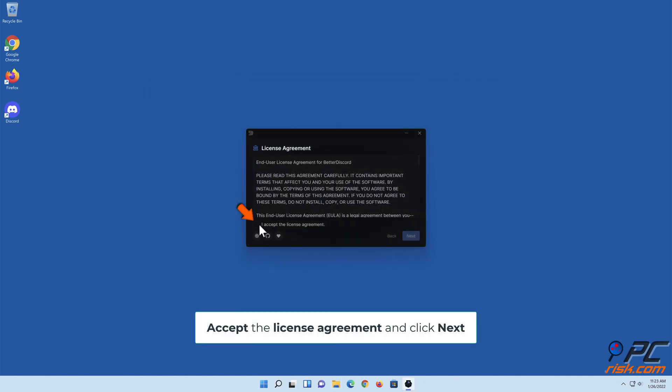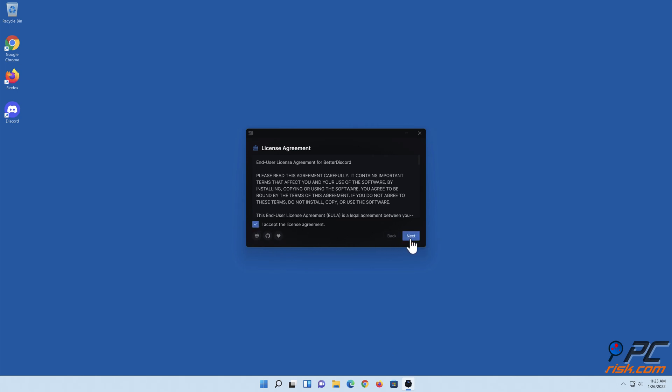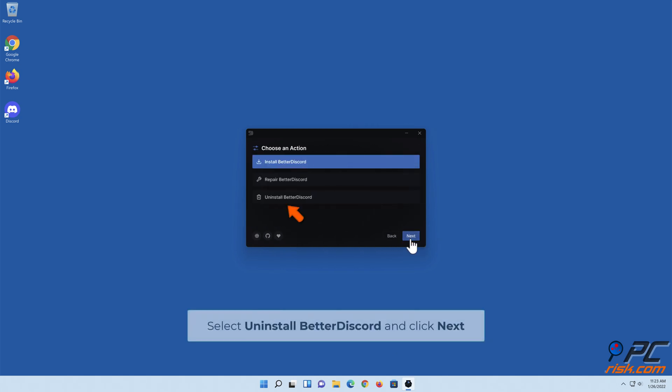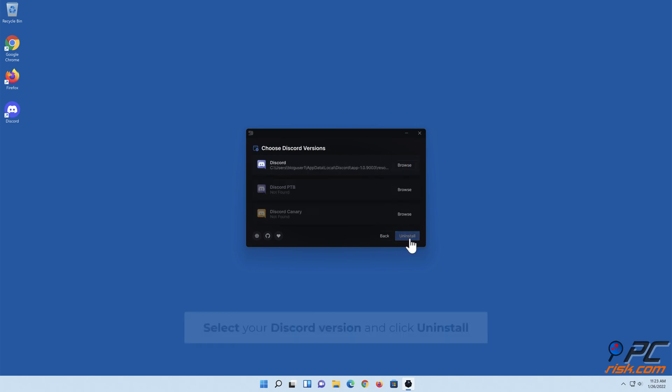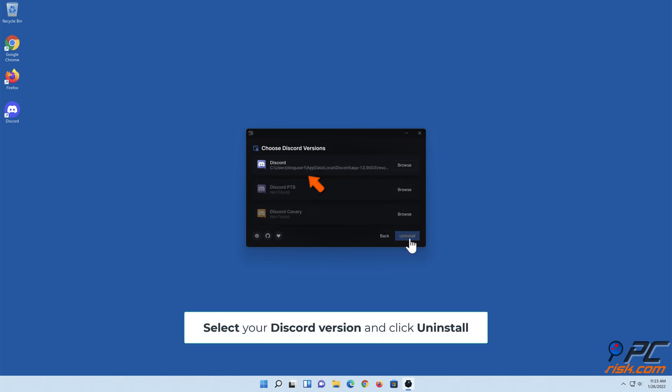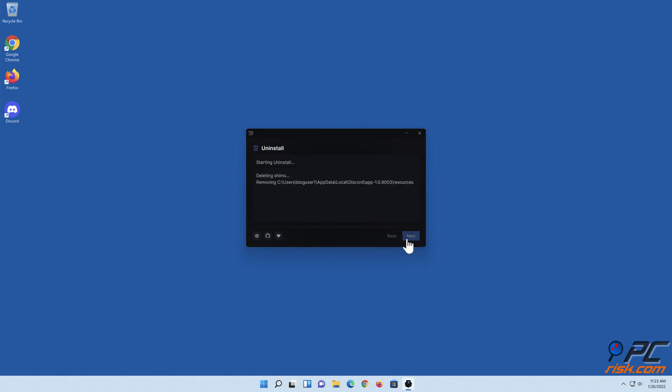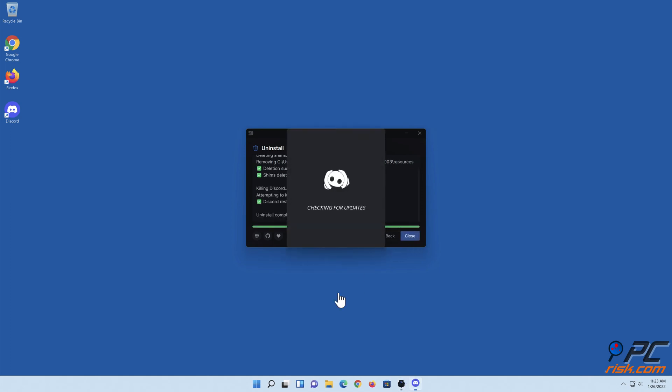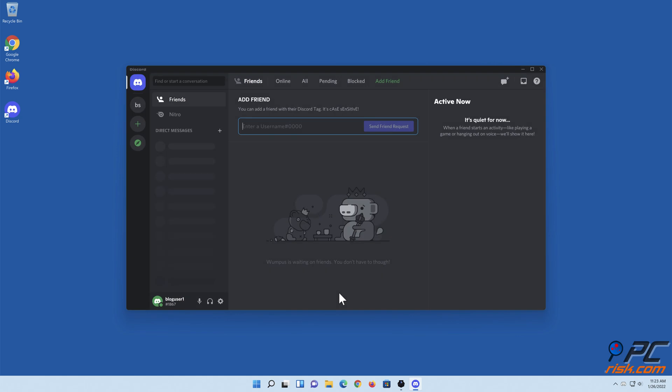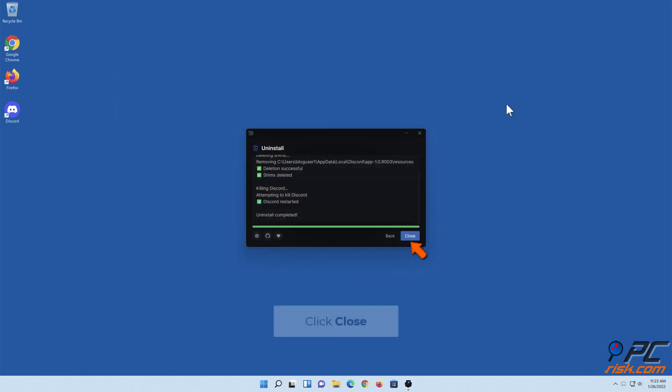Accept the license agreement and click Next. Select Uninstall Better Discord and click Next. Select your Discord version and click Uninstall. Click Close.